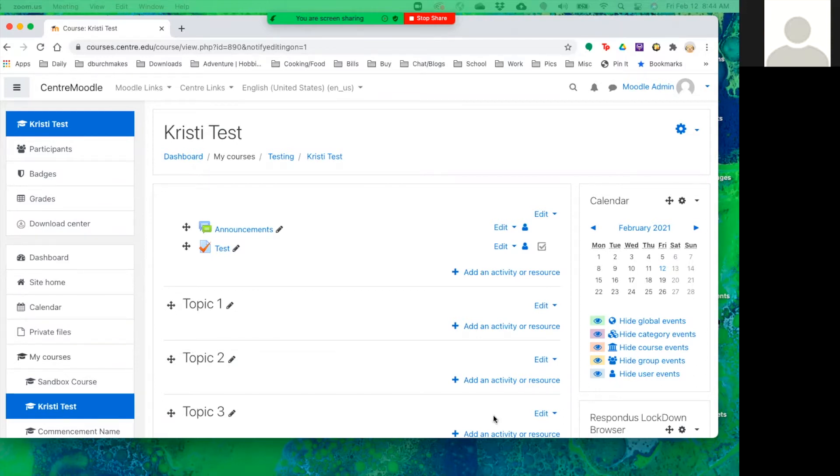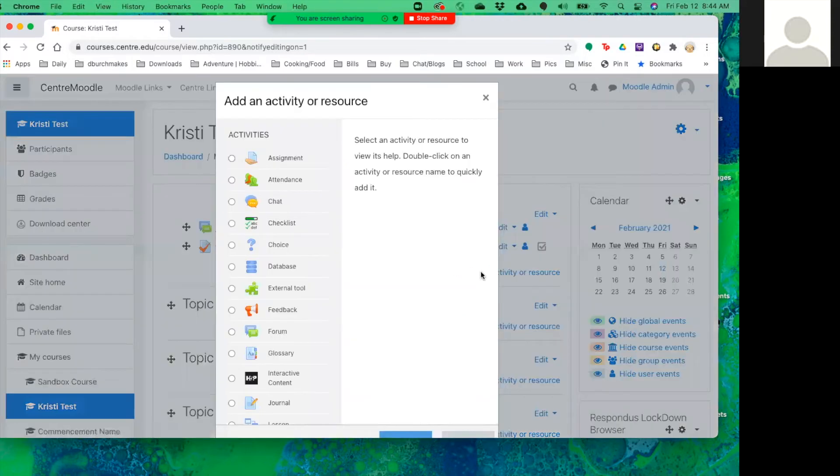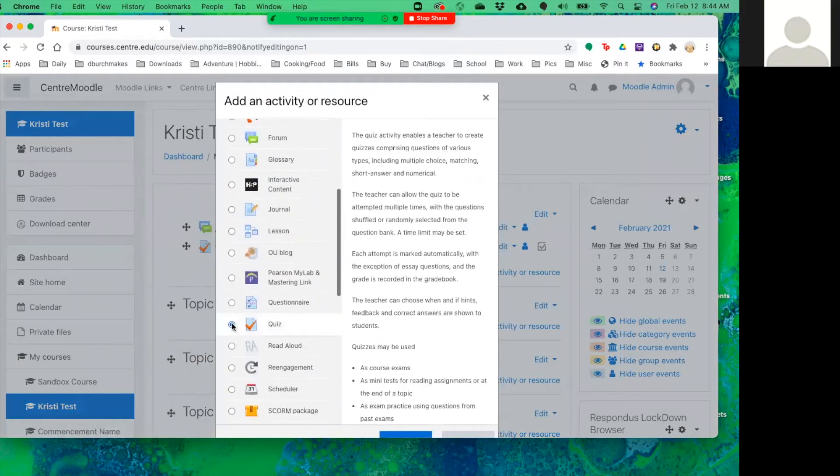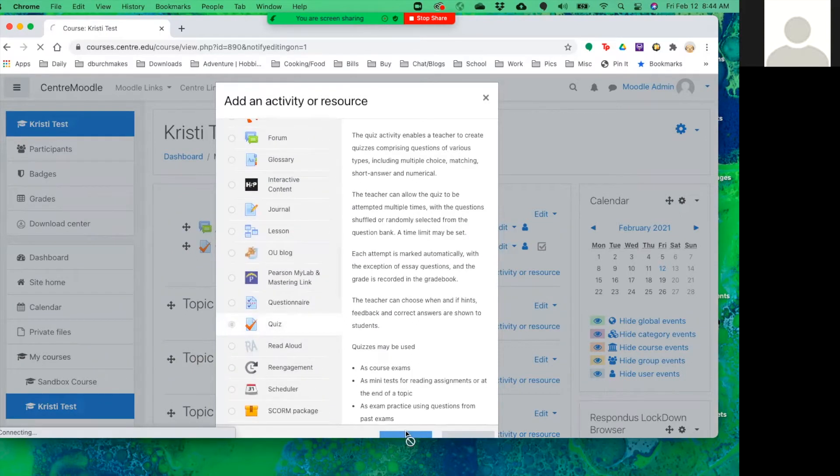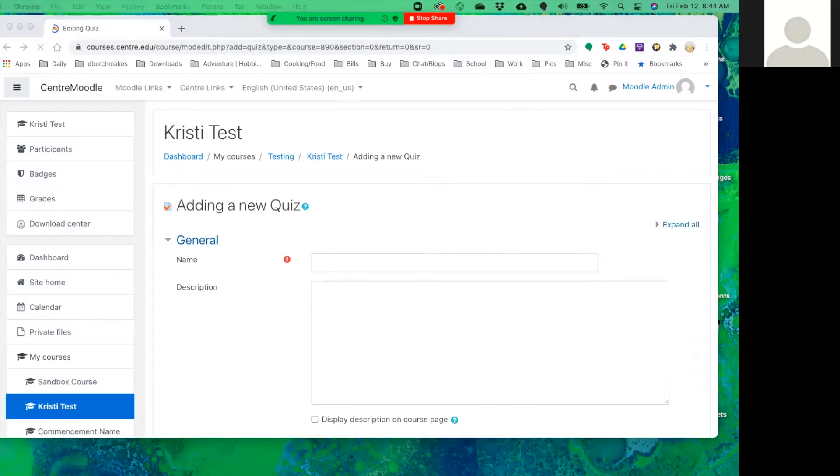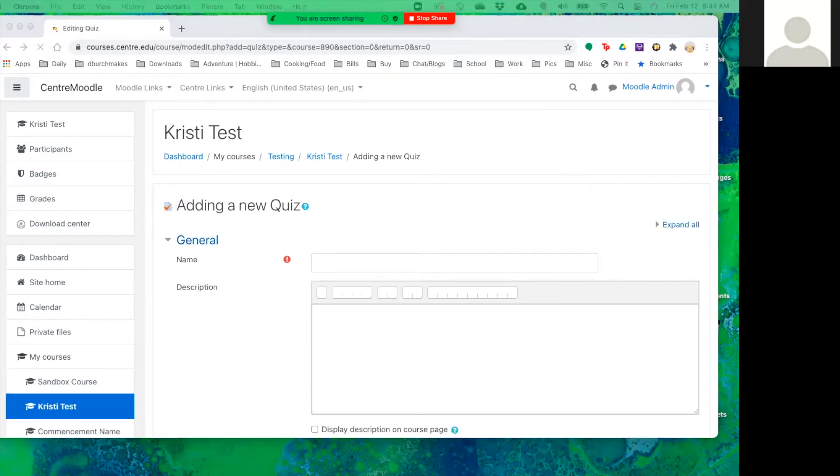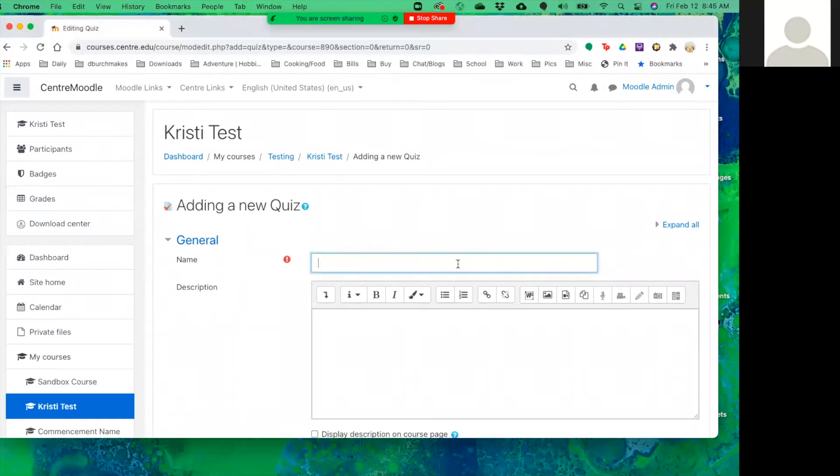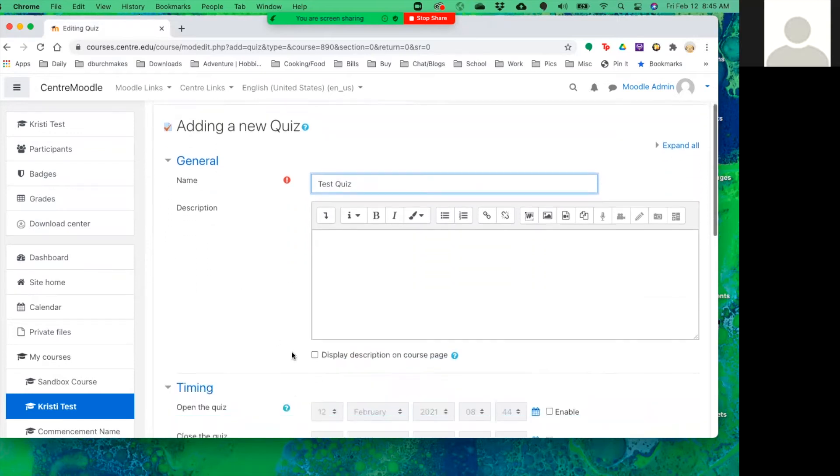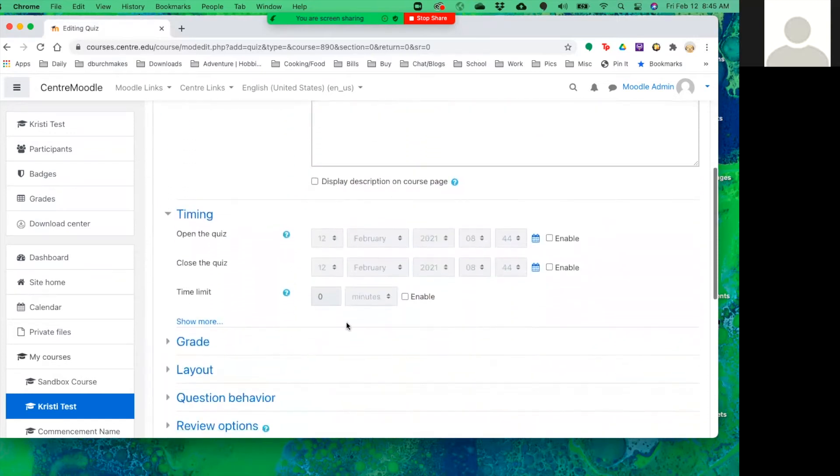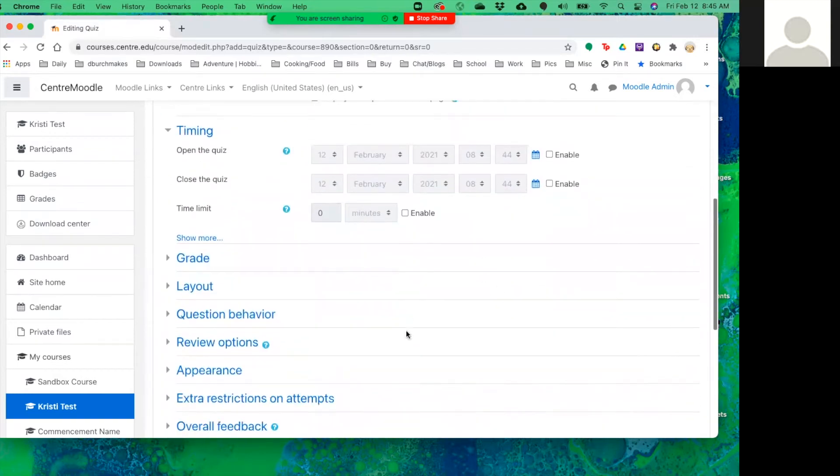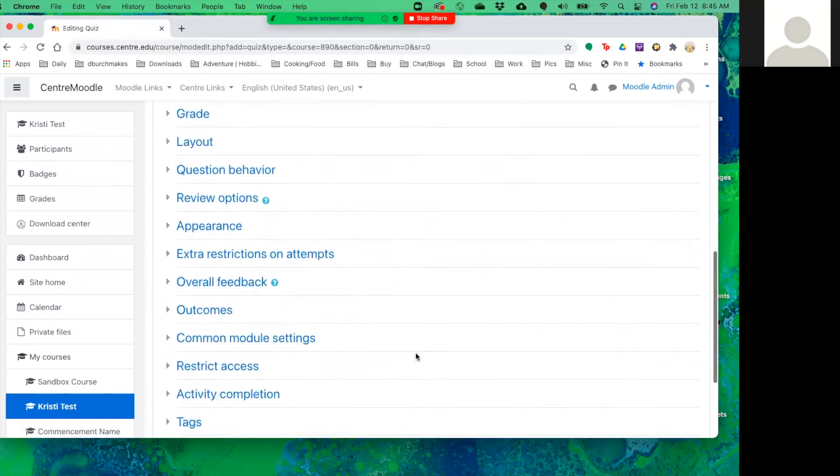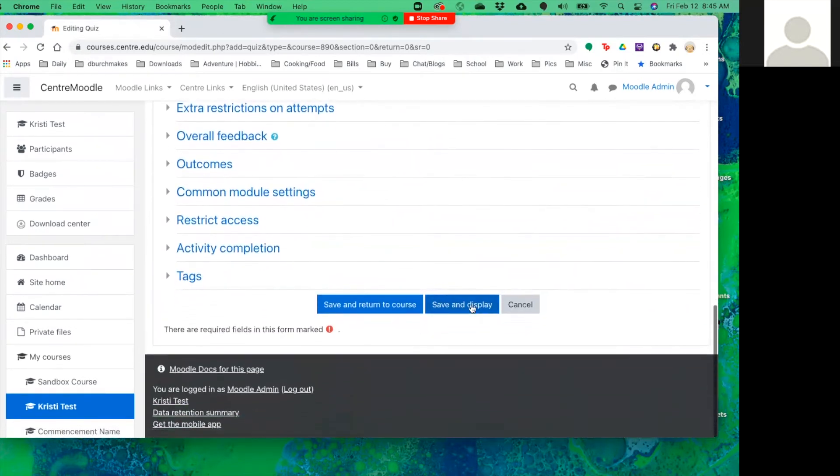So the first thing you want to do is click on add an activity or resource and add a quiz. You can give the quiz any name you want. Just call it test quiz for now. And set any options you want for timing, review options, and when you're ready hit save and display. That's the first step.